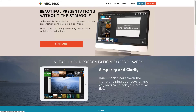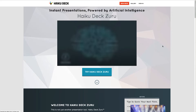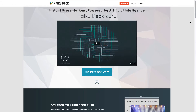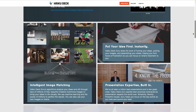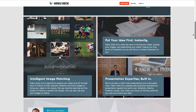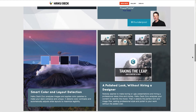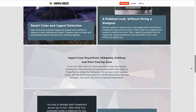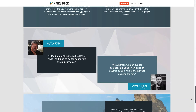Haiku Deck Zuru is a browser-based platform that uses artificial intelligence to interpret existing content to generate a slide deck. It uses intelligent image analysis to match images with the main concept. At the time of recording, Zuru is in trial mode and free to try, as well as available to Haiku Deck Pro members.